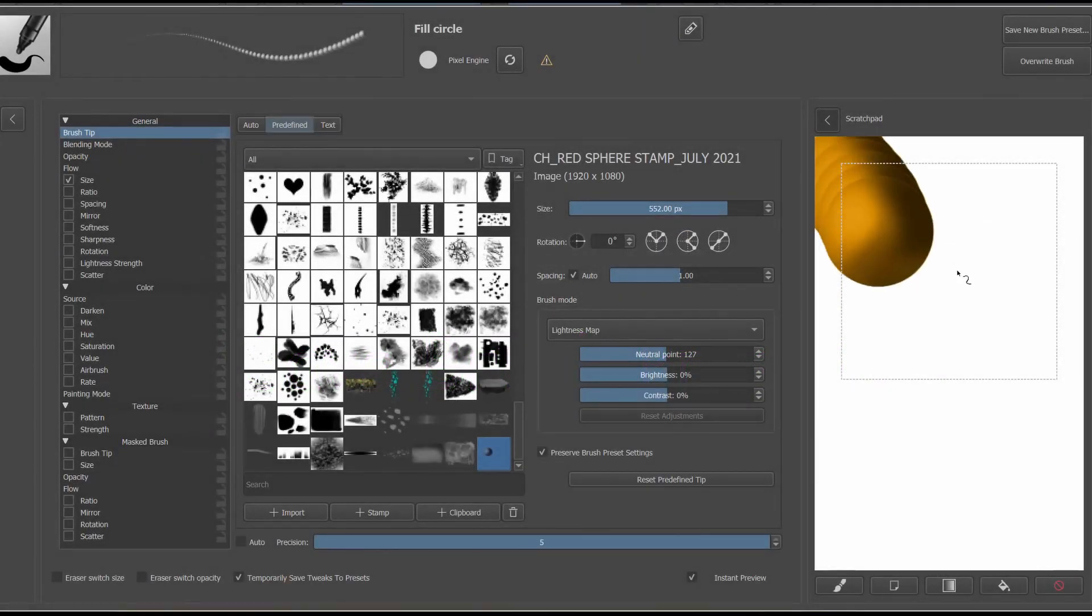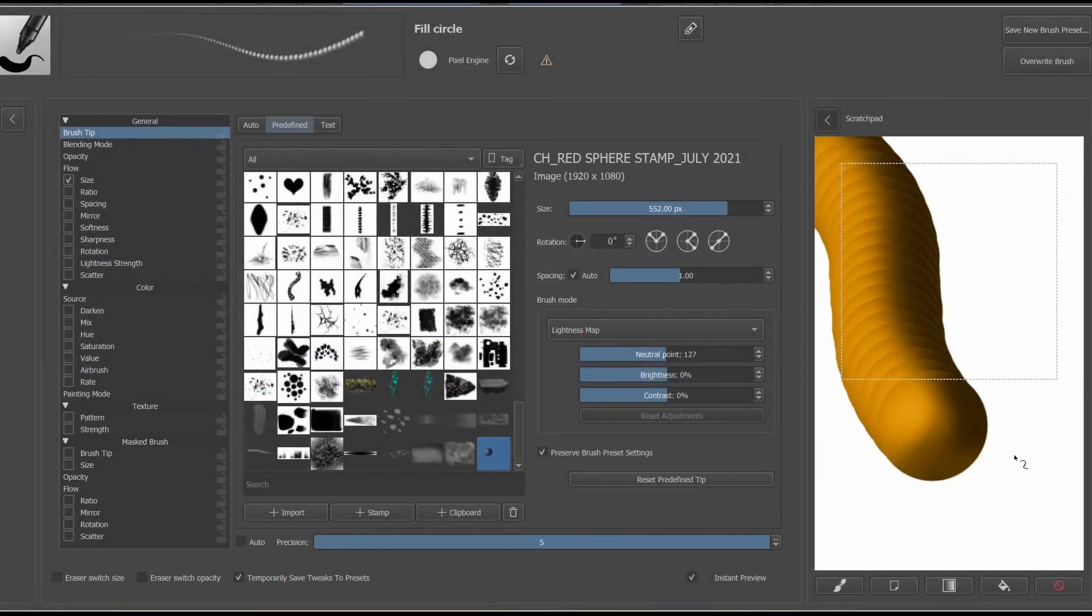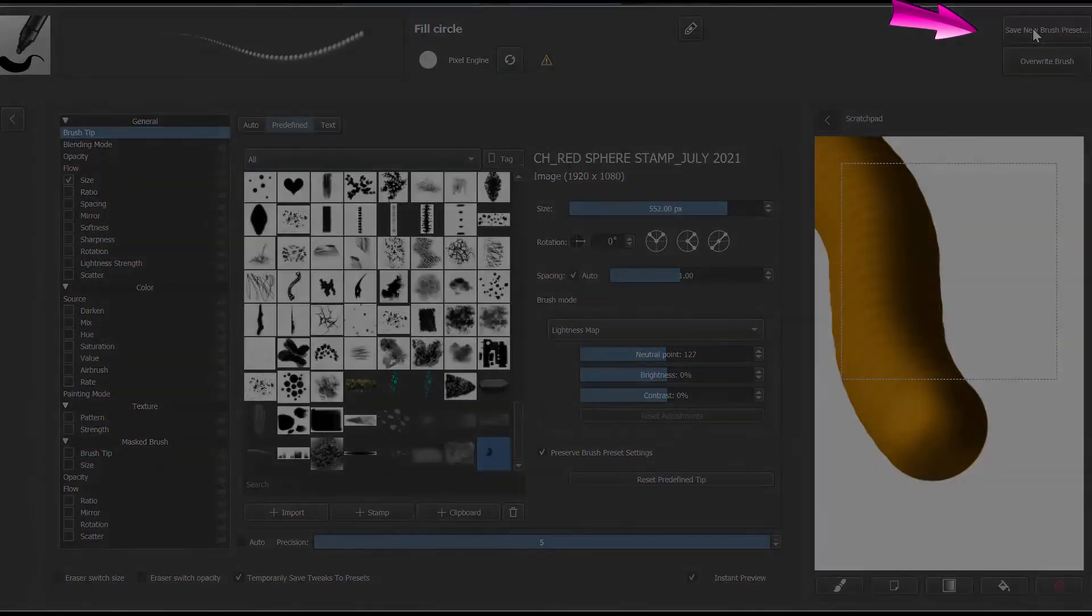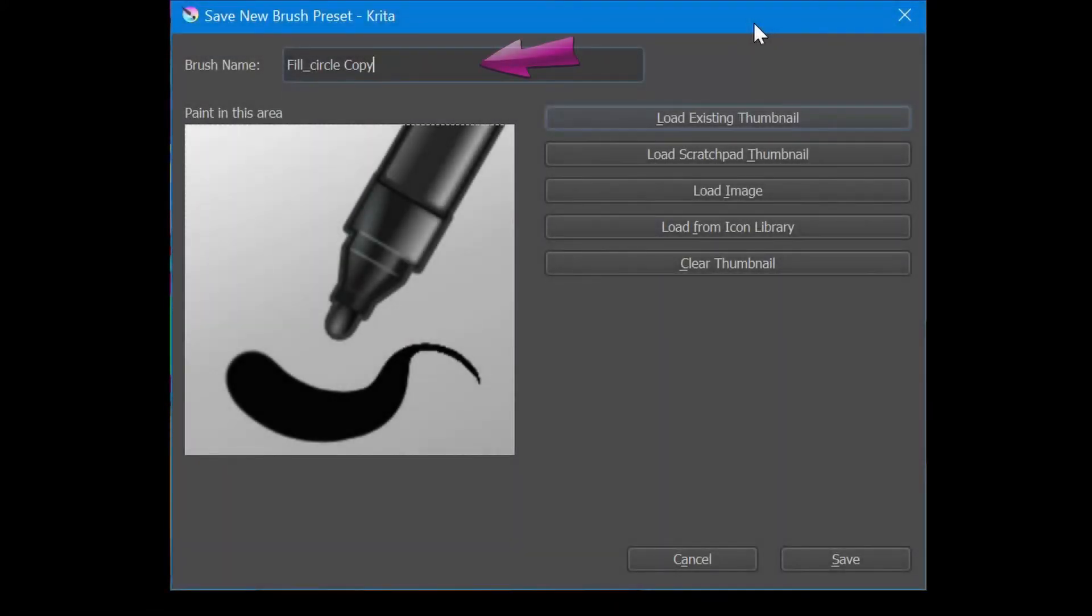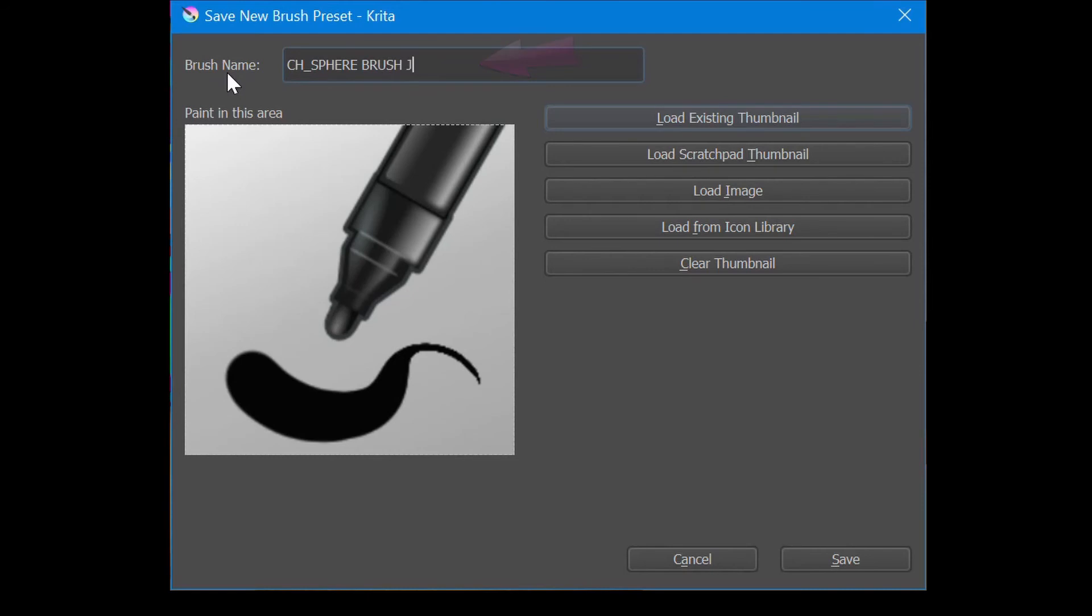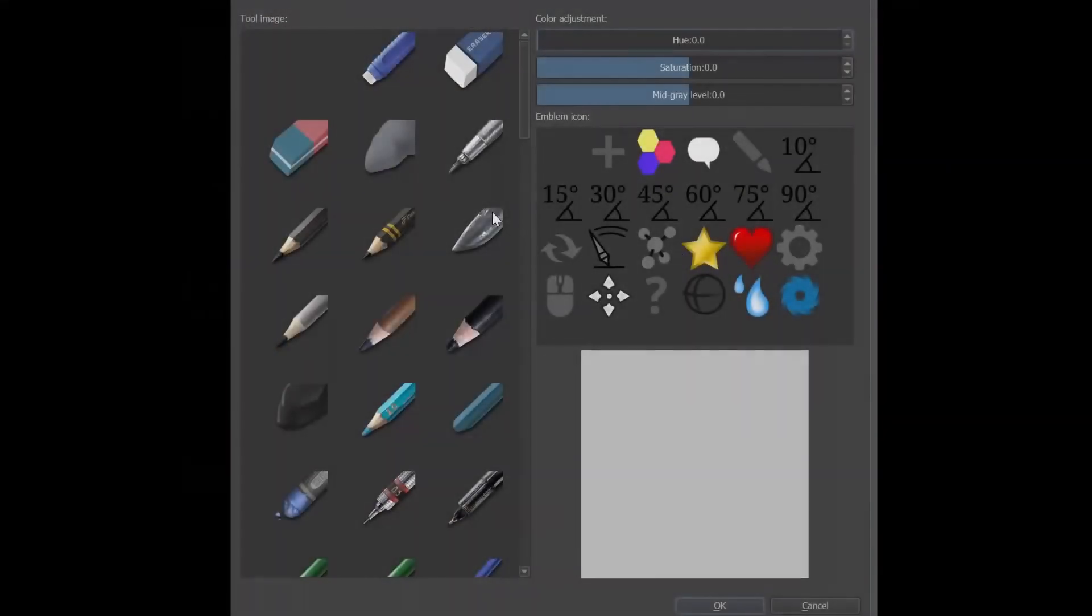Don't forget to use a scratch pad in your edit brush setting window to test different spacing values. So we are ready to save the brush preset. So click on save brush preset. Rename the brush.